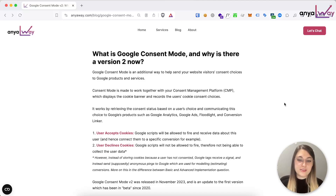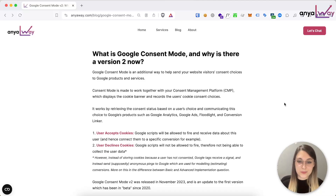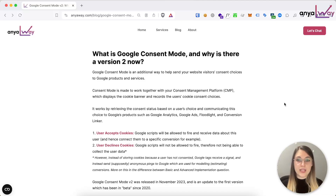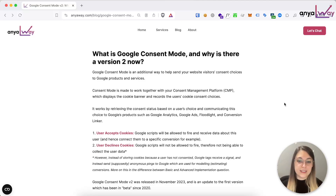If the user declines cookies, theoretically none of the scripts should run — they should be blocked. The way Google Consent Mode helps with this is that if the user declines cookies, the scripts are blocked, but Google still receives some information such as about the user's device, from which they can then deduce and use in their algorithms to predict or estimate whether a conversion should have happened. You will see this in your GA4 reports — it will say data has been modeled since this date — meaning your data has been supplemented with additional information based on Google's modeling algorithm to help estimate additional conversions not captured when the user declines cookies.